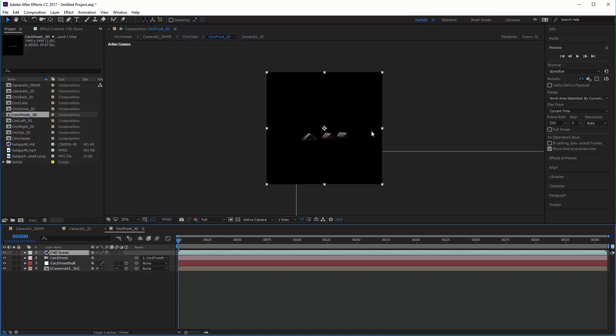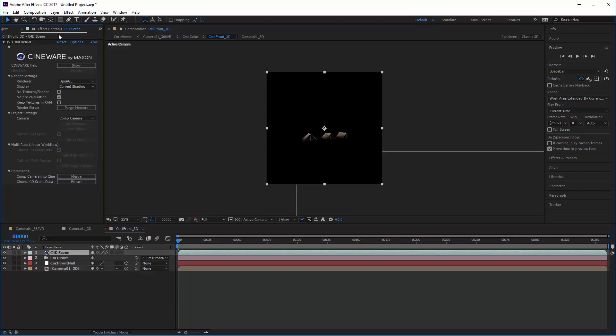Those six different comps are the six different sides of the cube. Here's the front view, and you'll see the three tents inside of that, just against black. The Cinema 4D layer has Cineware on it, and that Cineware is what is used to combine After Effects and Cinema 4D to do 3D rendering.